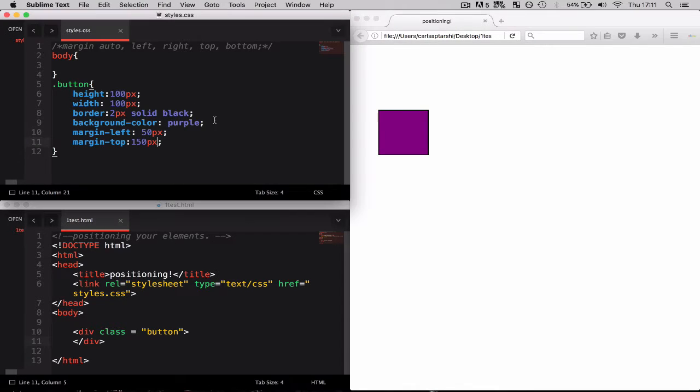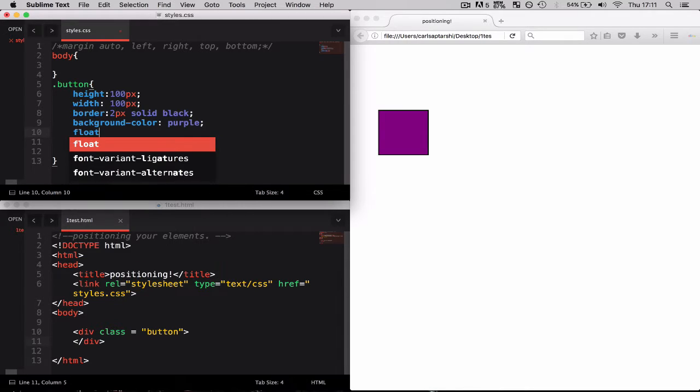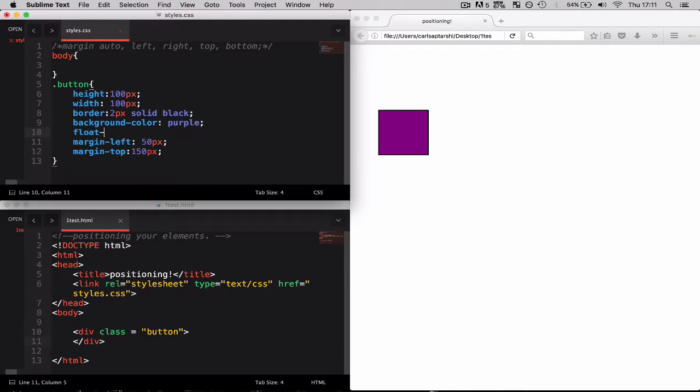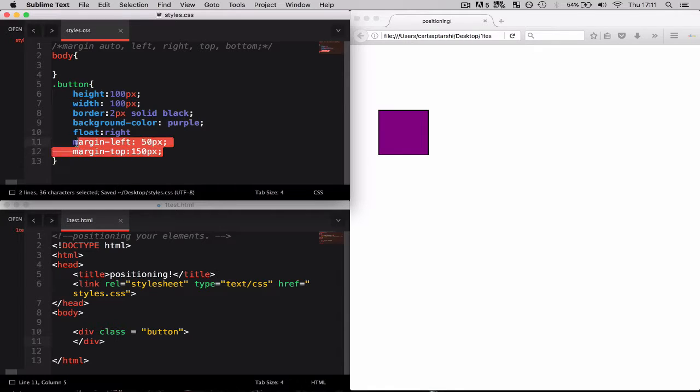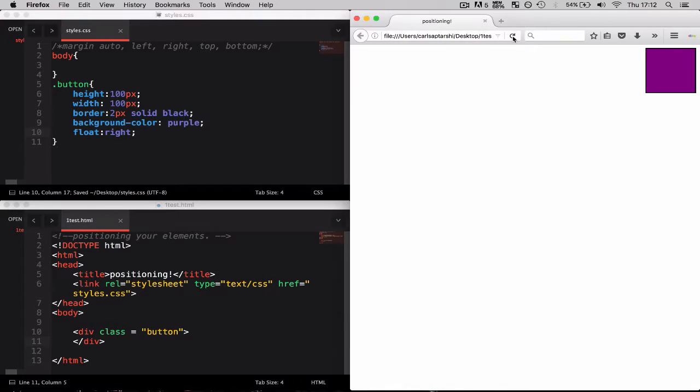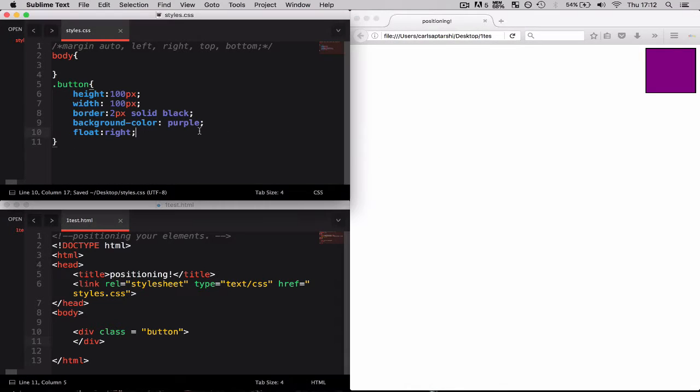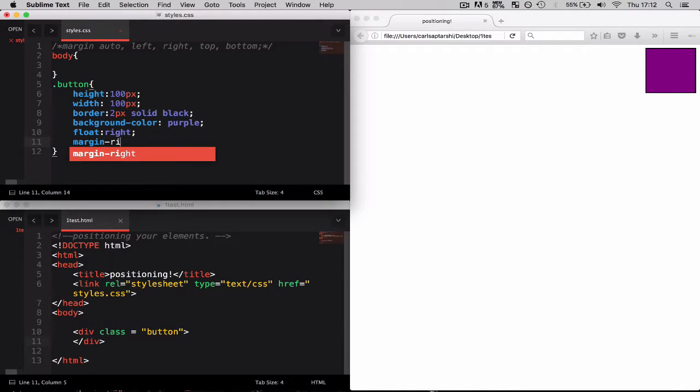Now assuming that this element was on the right, for example if I were to float this element, float right, and if I were to apply margin-right and margin-top again, so I can say margin-right let's say 200 pixels